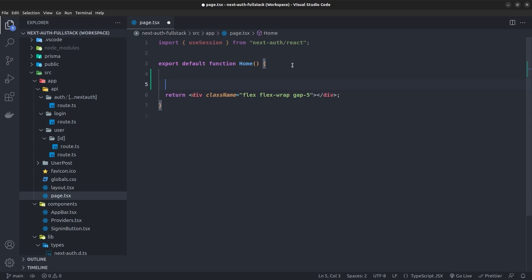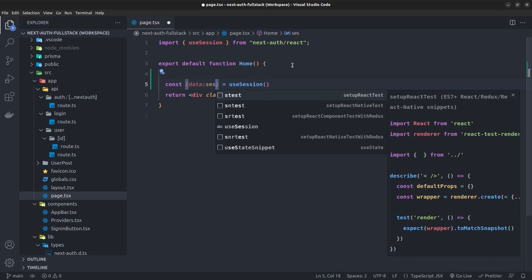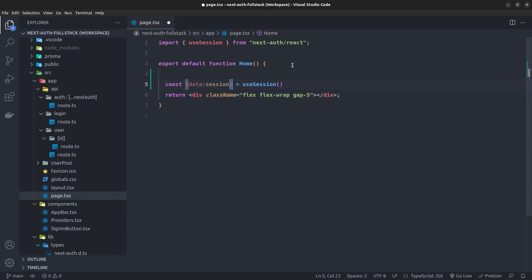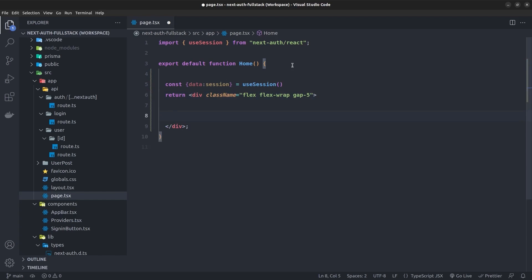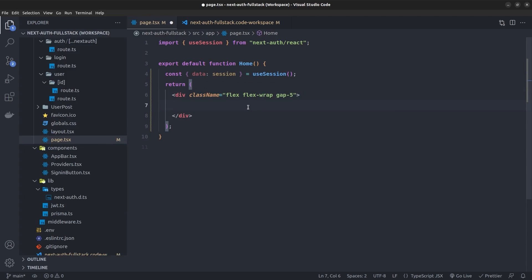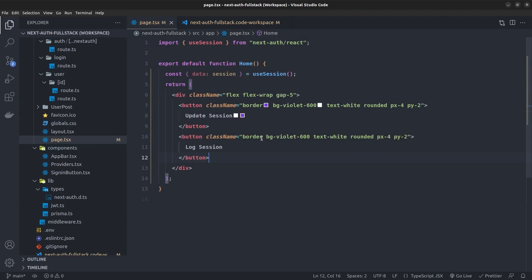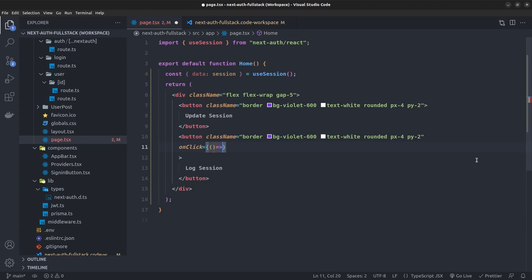I go to the home page and first access the session using the useSession hook: `const { data: session } = useSession()`. Inside the JSX, I'm going to create two buttons — the first one for updating the session and the second one for logging the session to verify if the update works.